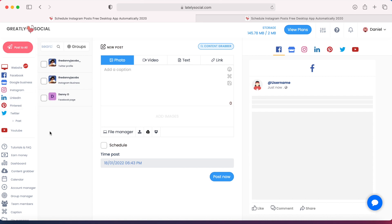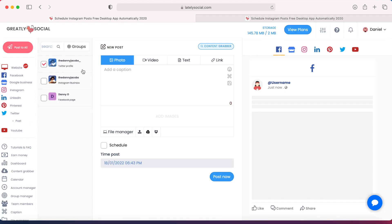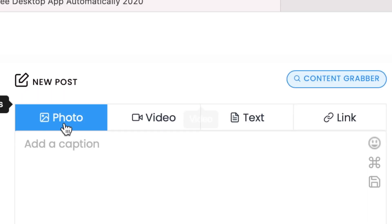I typically only use this Post All page, but if you want to use the Twitter post page, you can do that as well. The setup is almost identical, so I'll just walk through it. Here, you want to go ahead and check off the accounts that you want to schedule to. For this purpose, I'm just going to schedule a post to Twitter, so I'll have my Twitter account selected.